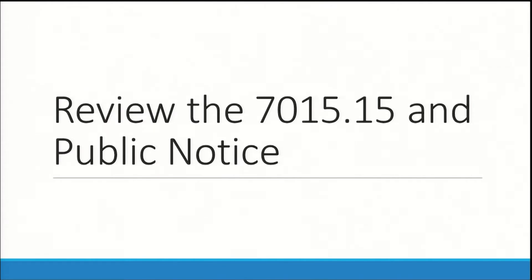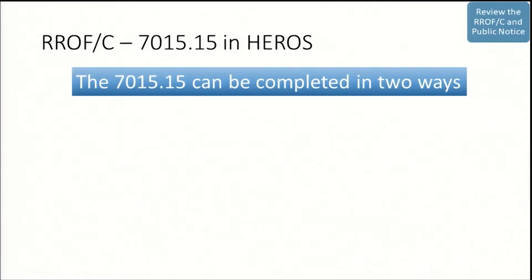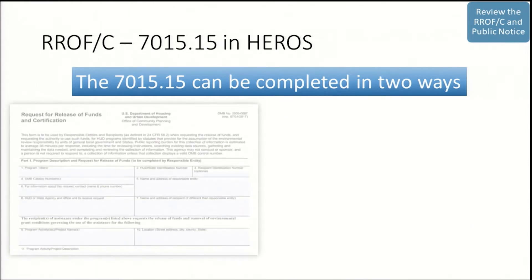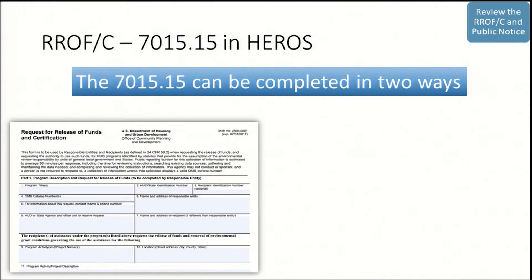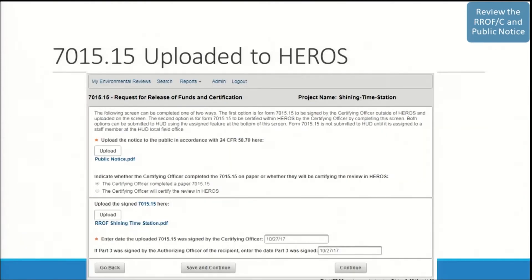Now we will discuss how to review the 7015-15 screen in HEROES. The 7015-15 can be completed in two ways: an RE user can upload a completed and signed 7015-15 onto the screen, or the certifying officer can certify the review in the system. The most popular way is for the RE preparer to upload a signed 7015-15. For more information, you can watch the completing the request for release of funds and certification how-to video. First, I will walk through a scenario where the RE preparer has uploaded a signed 7015-15 in HEROES.